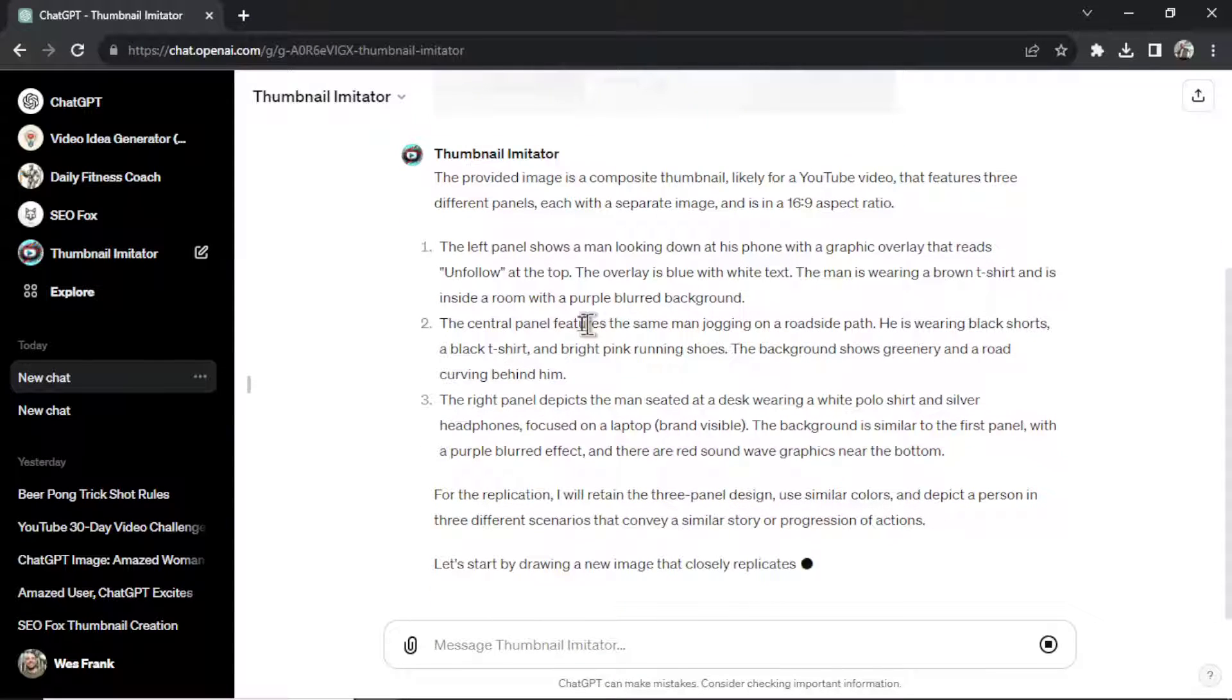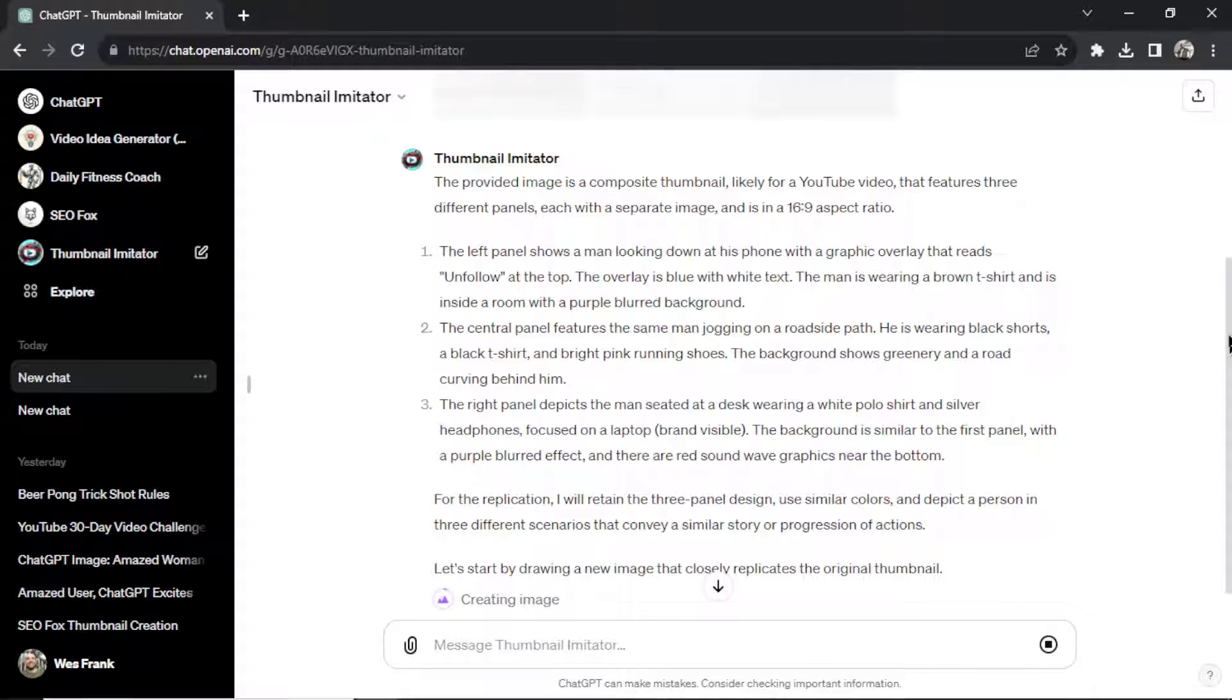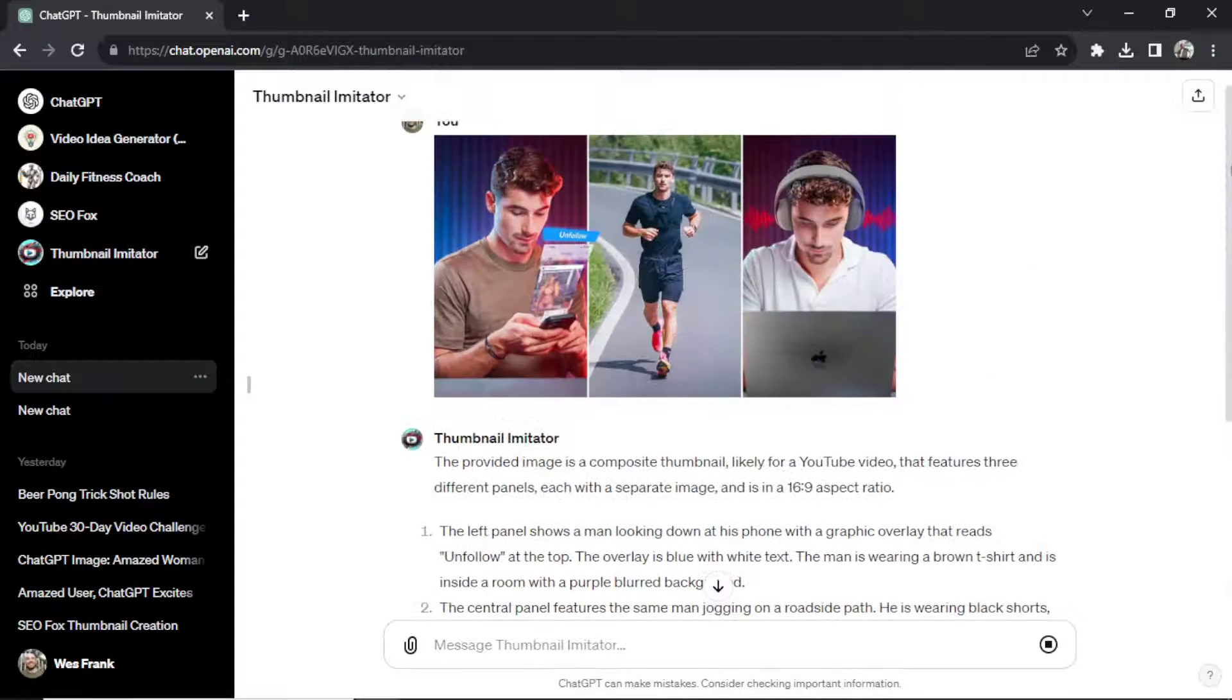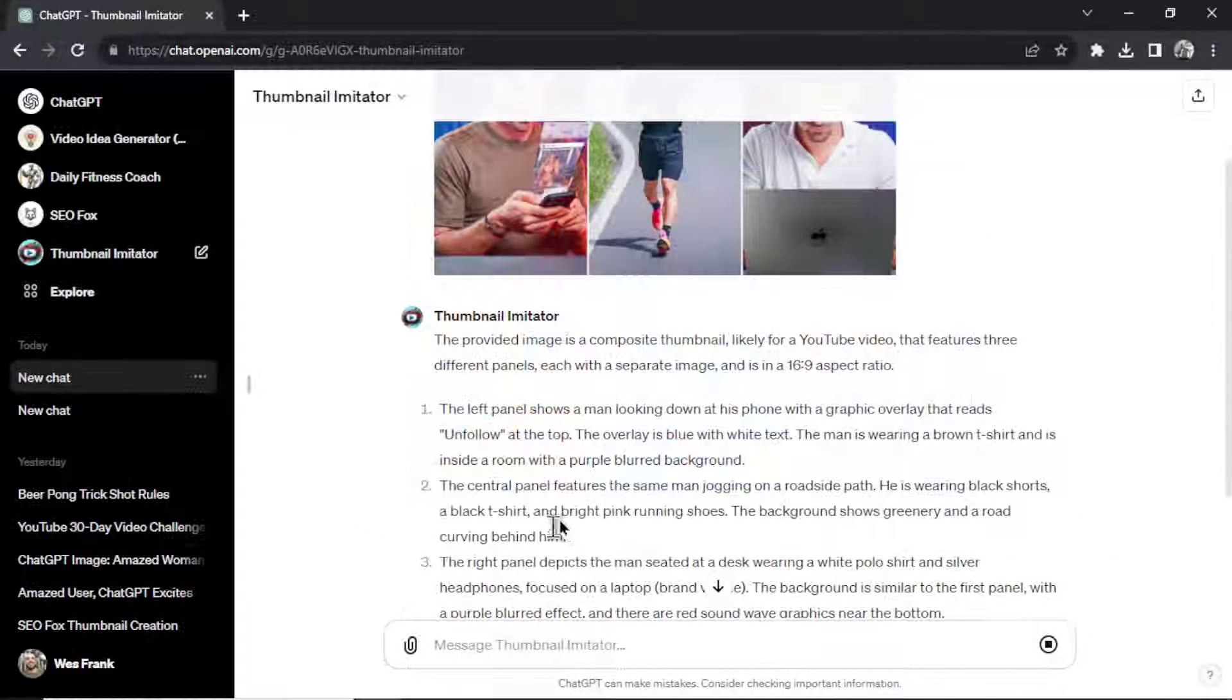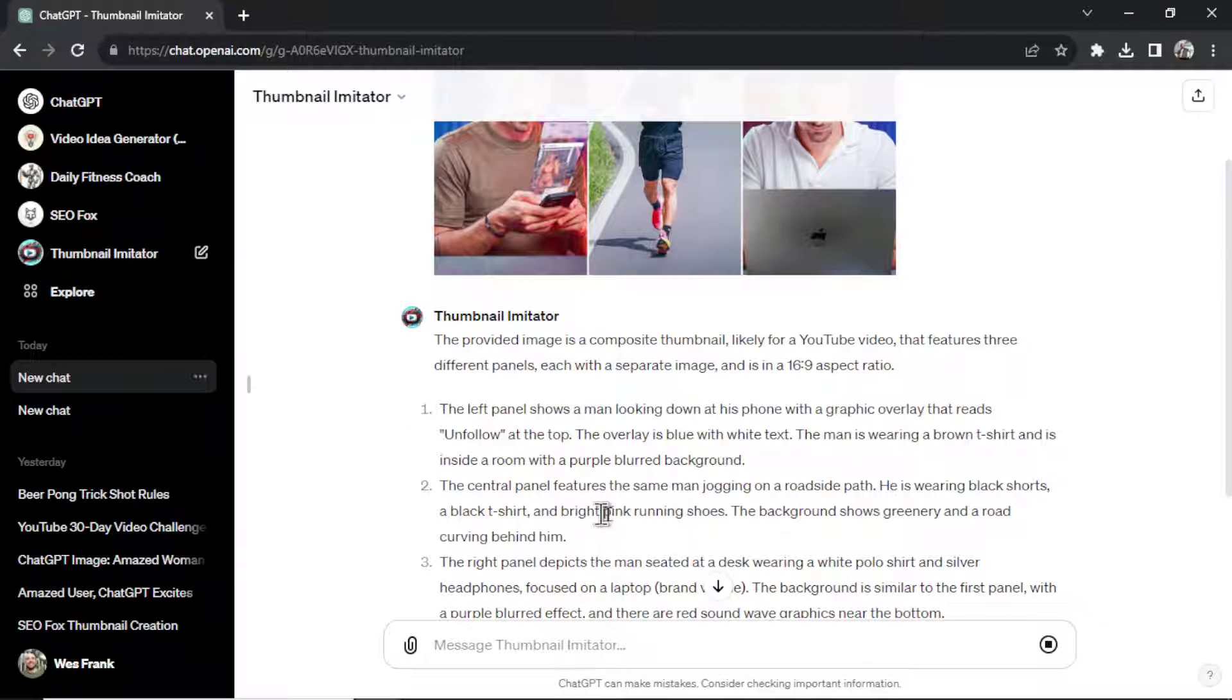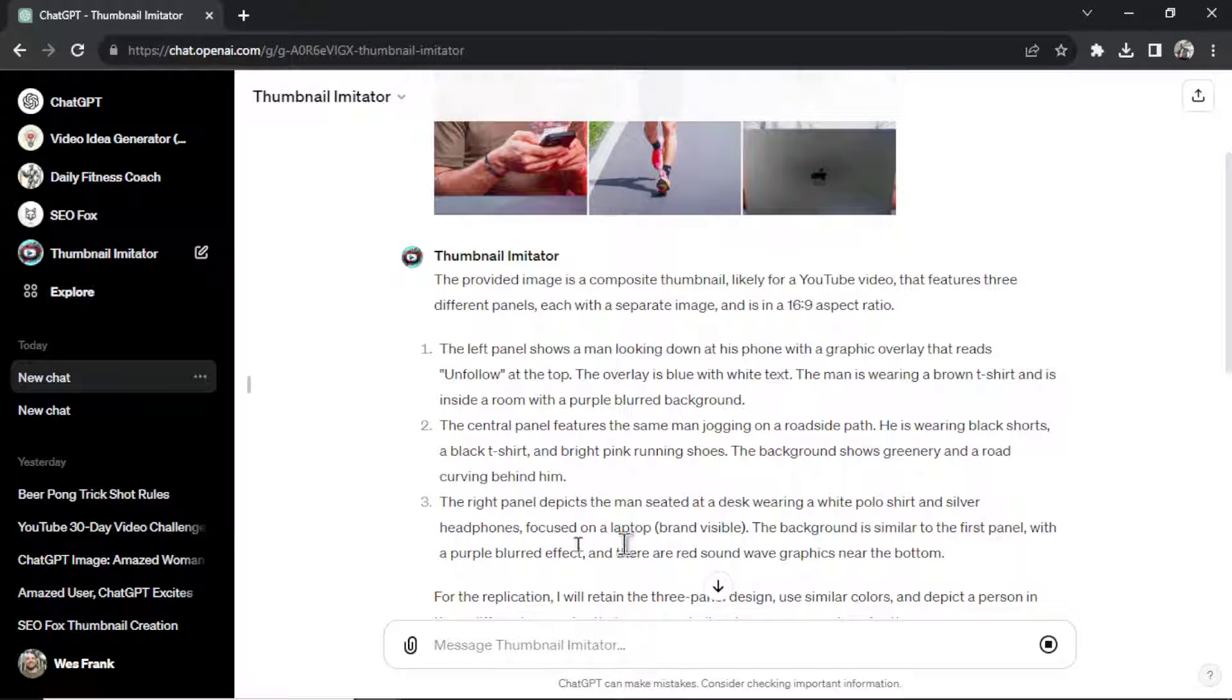And it's recognizing that there's three panels. The left panel shows a man looking down at his phone with a graphic overlay that reads unfollow at the top. And that is true. Let's zoom in. It recognized that the central panel is the same man and he's jogging on a roadside path. And the right panel is a man seated at a desk wearing a white polo shirt and silver headphones.